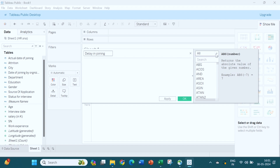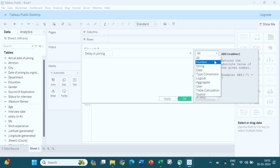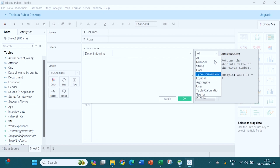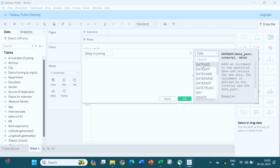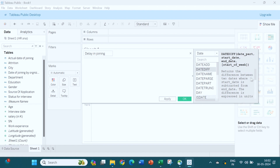Now we can go to the next step. It will be difficult to search which type of function we want to use. You can see what type of formula you want to use — related to number, string, date, logic, aggregate, or table calculation. Once you select, you will get all formulas related to that category. Related to date, all those formulas appear. What we want to calculate here is the date difference, so we will select 'Date Difference'. The moment you select it, you get the definition of this formula and how it works.